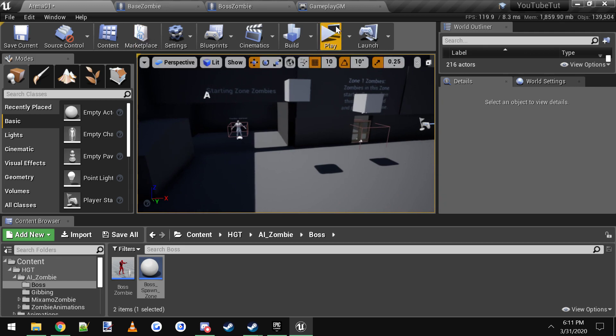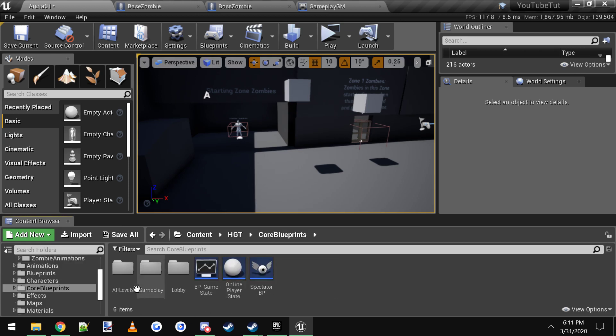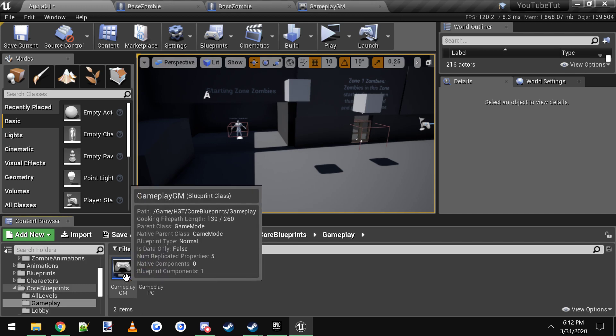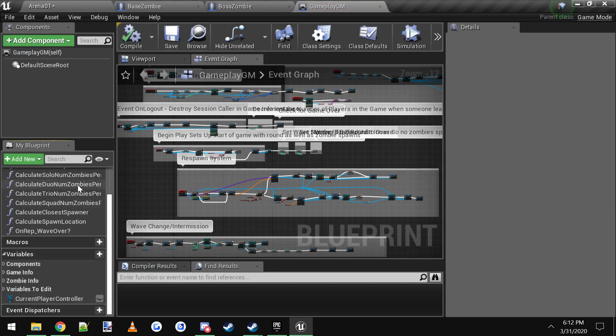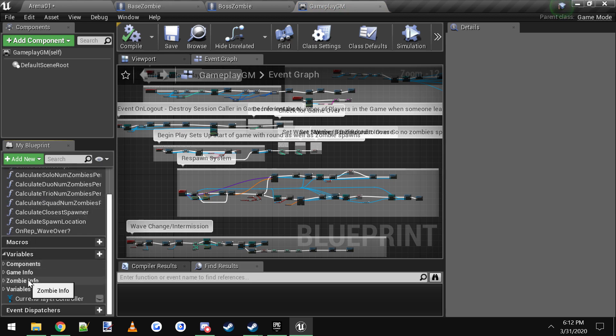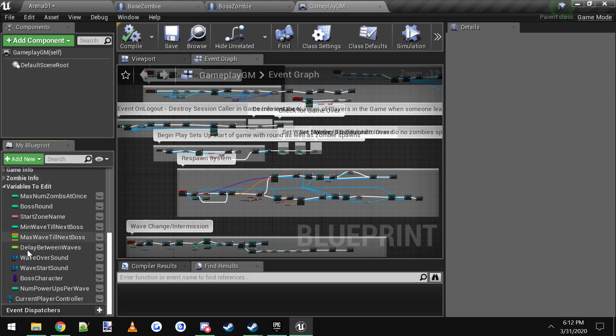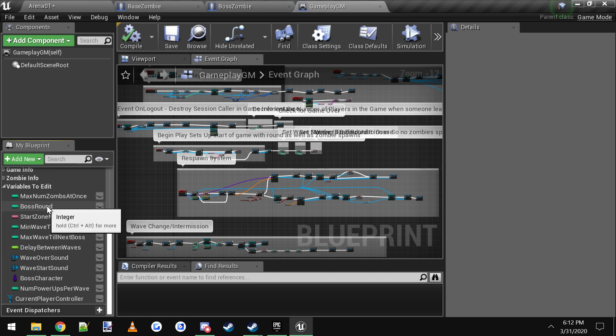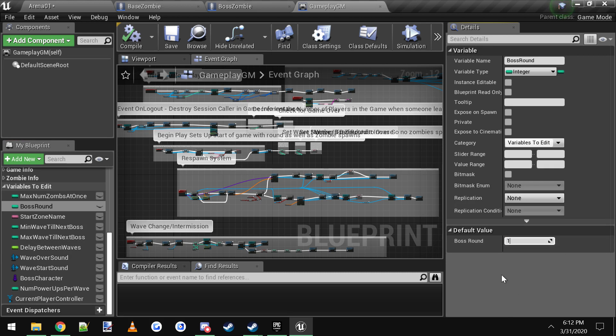Let me show you how you do that in the game mode. We'll go over to game mode, so it's inside of HTT core blueprints gameplay. It's called gameplay GM for game mode. On the left hand side of the blueprint here you scroll down to variables and then there's a section called variables to edit. You drop that down and these are the variables that you can edit easily without messing anything up. The first one here is called boss round. I think by default it's set to four. For testing purposes we'll set it to one so the boss will spawn on wave one.